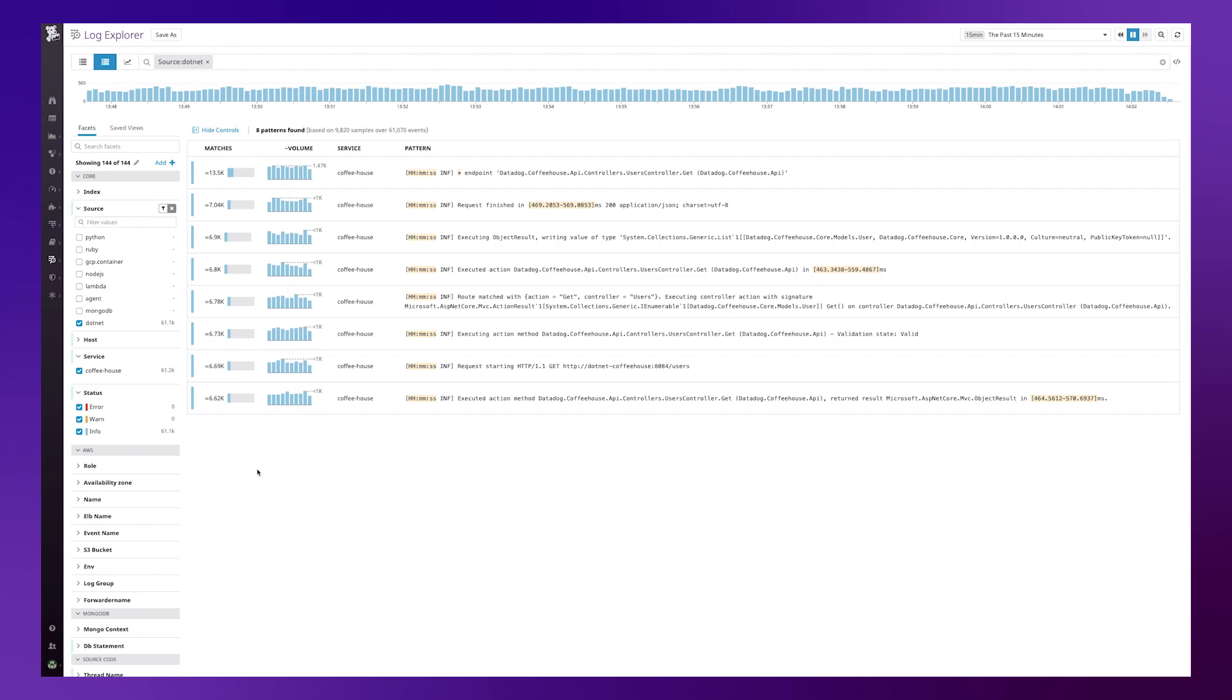There is a particular pattern here, executed action Datadog, and it has occurred 6.8 thousand times, so approximately 10 percent of samples here are occurring.